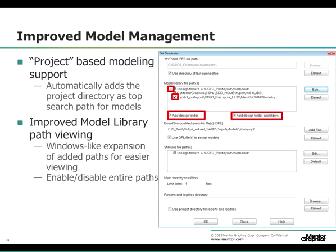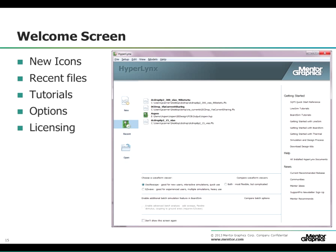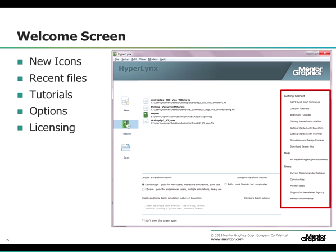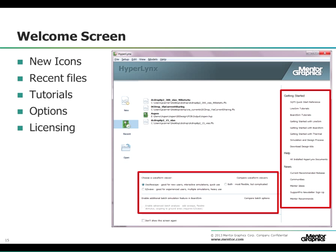When you invoke Hyperlinks 9.0, you will get a welcome screen which has direct links to tutorials and important SupportNet materials. The options at the bottom of the welcome screen allow you to filter the icons and simulation options available in BoardSim and LineSim. You also have easy access to the most recently opened designs by clicking on the Recent button.